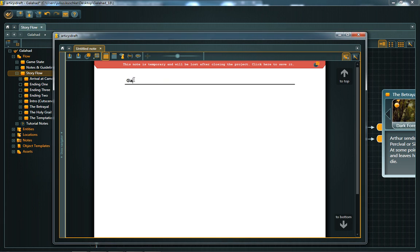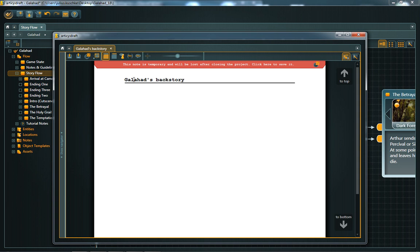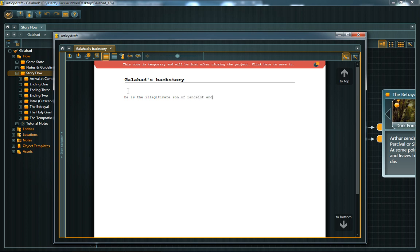This view looks a lot like a usual text editor, and basically that's just what it is. Use it to write down everything that you think does not fit into the flow or into entities and locations. Maybe you want to write a short story about one of your entities to further characterize it, or describe a gameplay system in more detail.